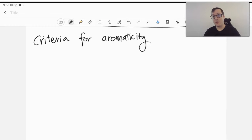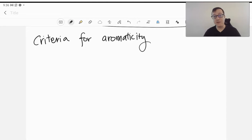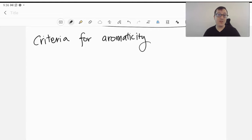Continuing on with our investigation of the property of aromaticity in compounds, after looking at Frost diagrams and molecular orbital diagrams of what aromatic compounds might look like, we're going to see that we can come up with some rules that we might be able to apply as well.